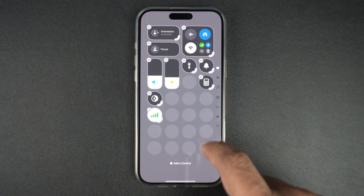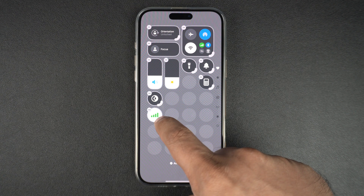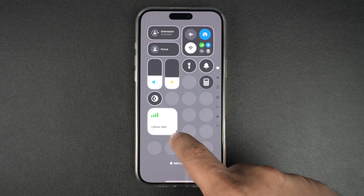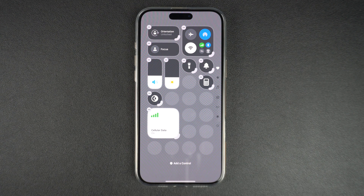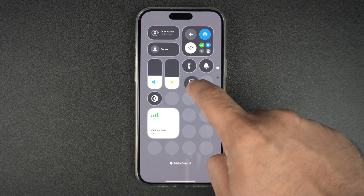Resizing widgets is also easy. Simply tap and hold on the tab and move outwards to increase a button's size, or move it inwards to make it smaller.